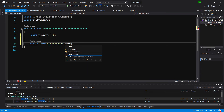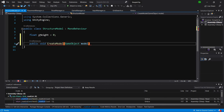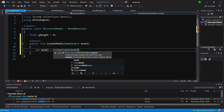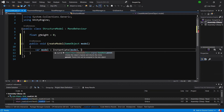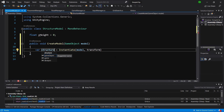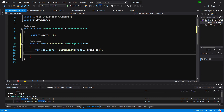We are going to pass here a GameObject model. Inside this method we are going to call: var structure equals instantiate - we are going to instantiate this model that was passed to this method. We are going to set this object's transform as the parent for this new model. Let's call it 'structure' because we have a collision of names. And we are going to save yHeight equals structure.transform.position.y.